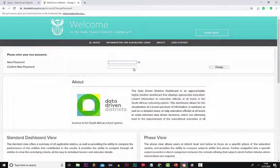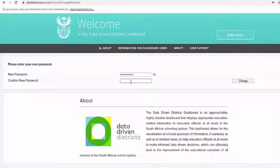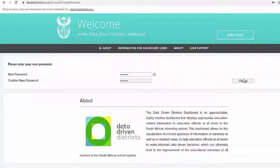Once this has been done, it will take you to a page that will ask you for a new password. Enter the new password in the box where it says 'New Password', then confirm the password with the exact same password in the box below. The password must be alphanumeric — that is letters and numbers — or numeric, that is numbers only.